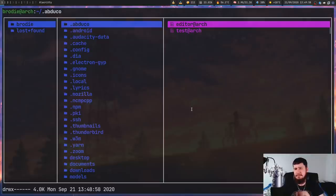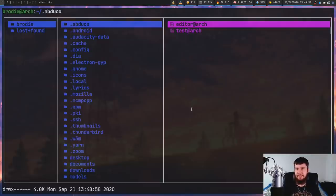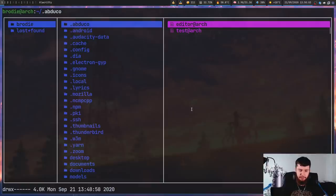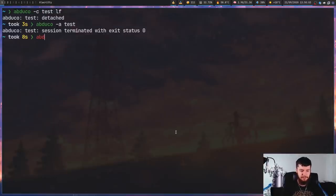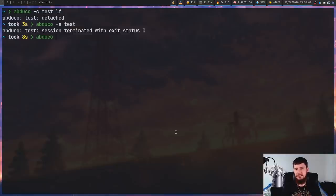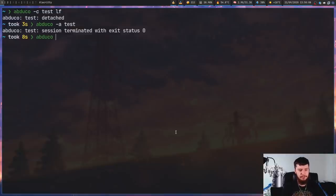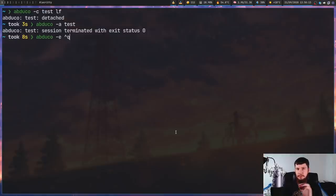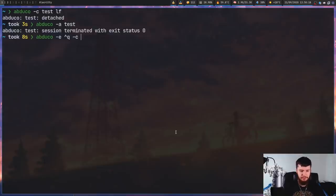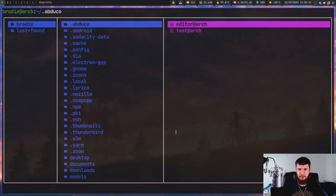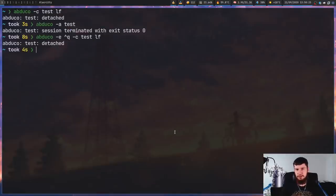Now sometimes applications will actually be using Ctrl backslash in the actual application itself. So in those cases, you might have to reconfigure the key. This is done on a session by session basis. So if we do Abduco -e and then pass in caret Q, caret Q basically means Ctrl Q. And then let's make a new session now, test LF, and if I press Ctrl Q, that will actually detach the session.